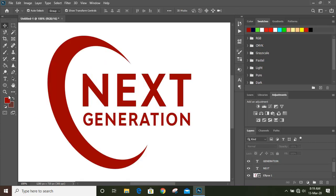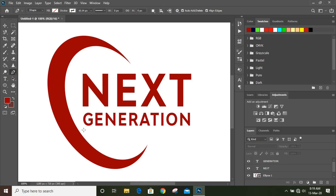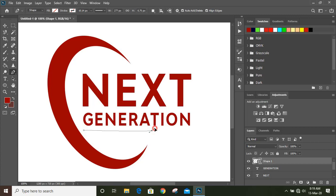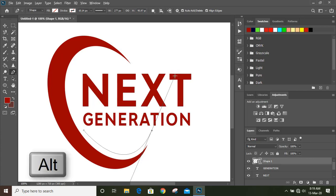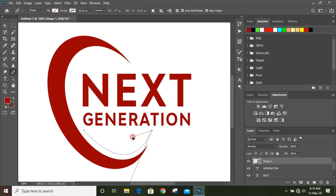Now take the pen tool and draw a leaf from here up to here, and change the direction of this point by pressing Alt key and drag it.